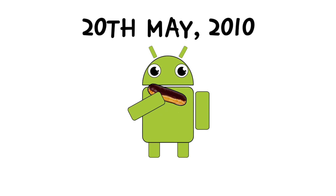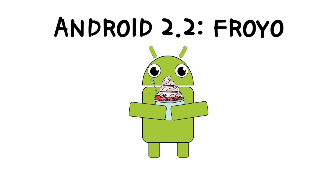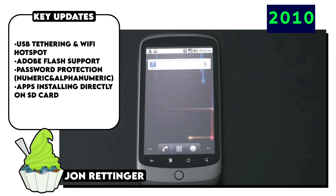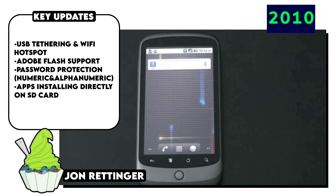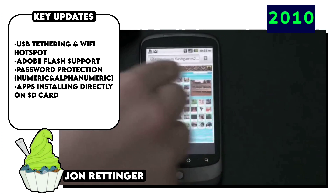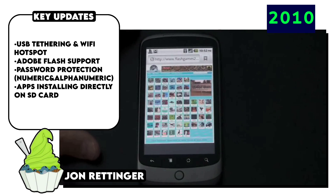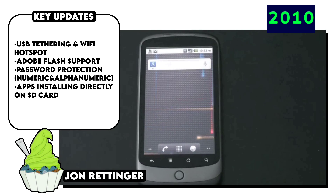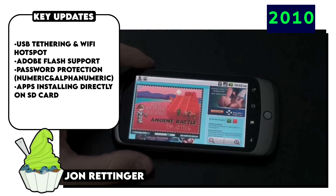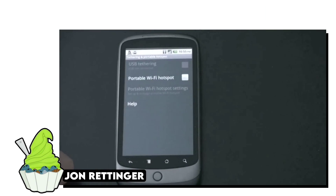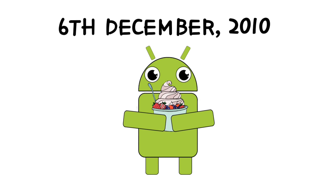About four months later, Android 2.2 Froyo was introduced, which mainly focused on performance improvements but also brought support for Adobe Flash — which was a pretty big thing back then — addition of the dock at the bottom of the home screen, the ability to install apps and games directly on your SD card, and some basic voice action support.